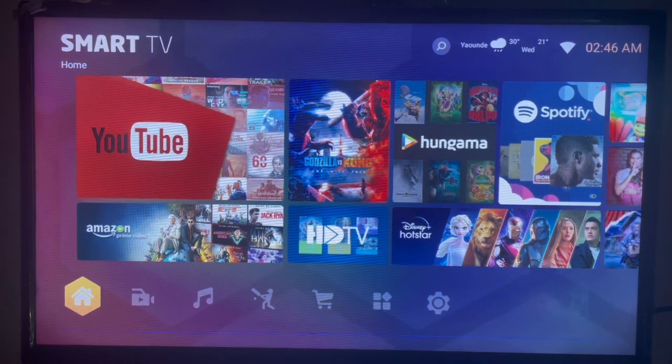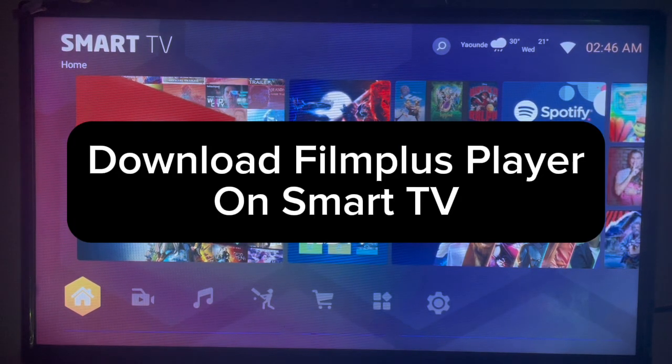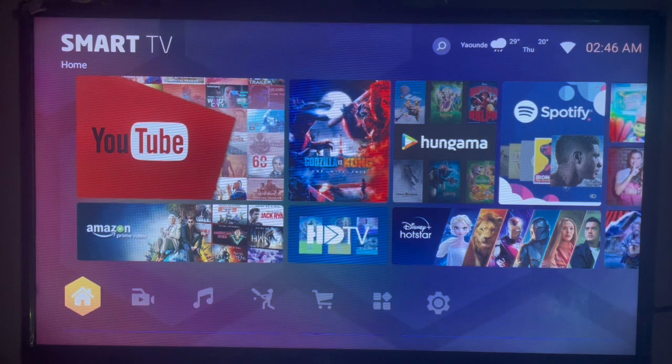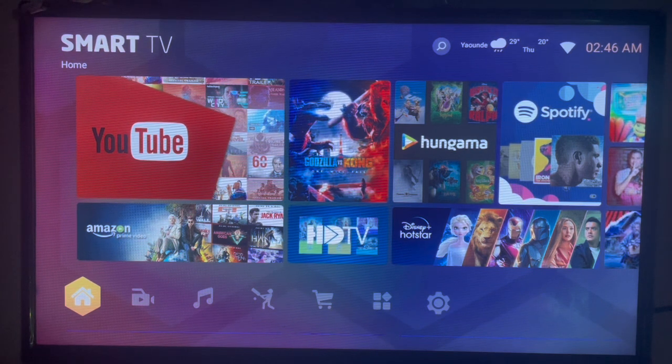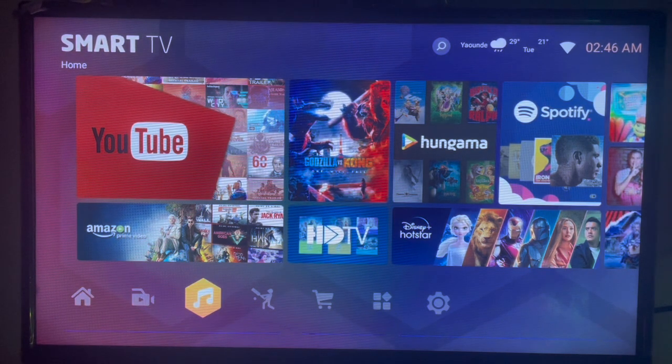In this video I will show you how to download Film Plus Player on your Smart TV. This is easy. Please subscribe to my YouTube channel if you find this video helpful.